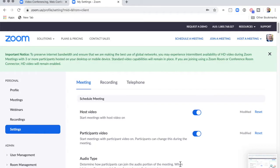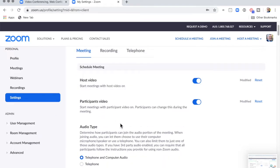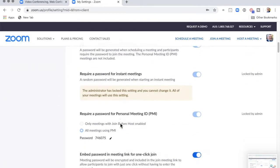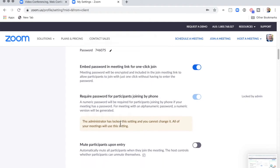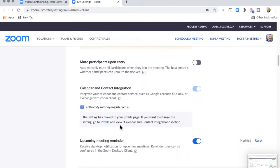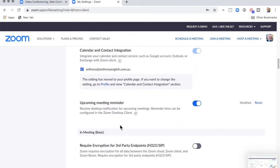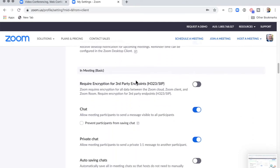Login to Zoom. If you are using the Zoom app, go up to the top left to Preferences, then go to Settings. In Settings, we have the Meeting settings. I want to scroll down to the advanced ones in Meeting Basic.